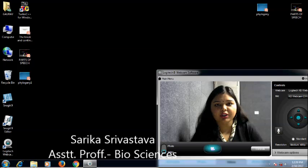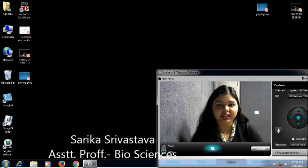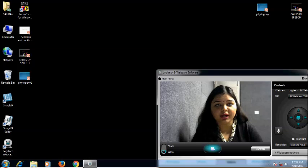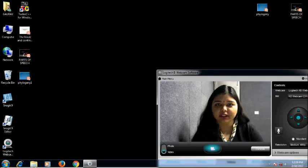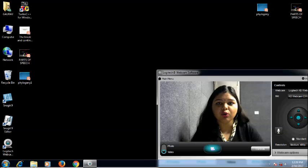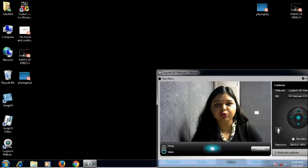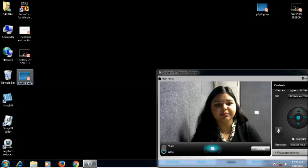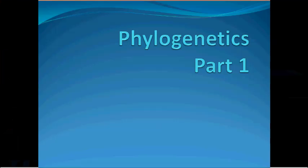Hello everyone, today's topic is phylogenetics, which is a very important concept in bioinformatics and used in day-to-day research. We are going to complete this topic in three to four lectures, so let's start.